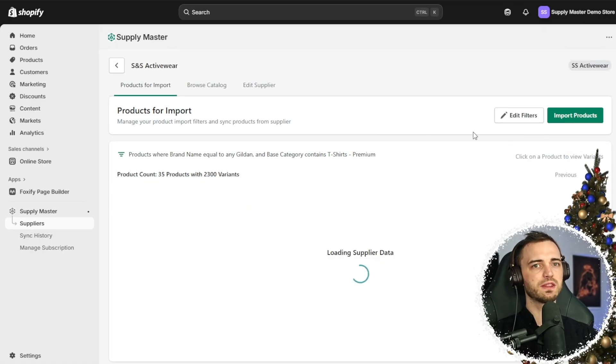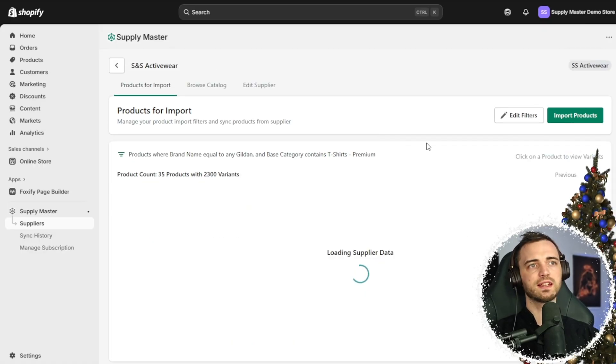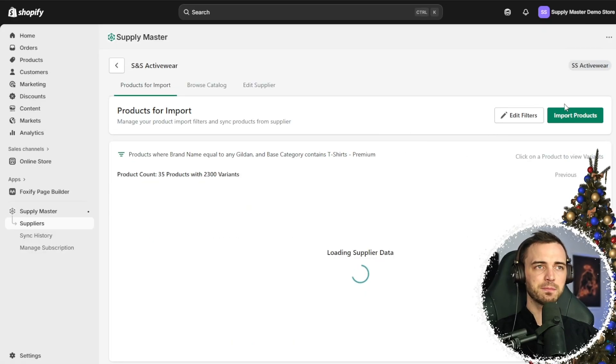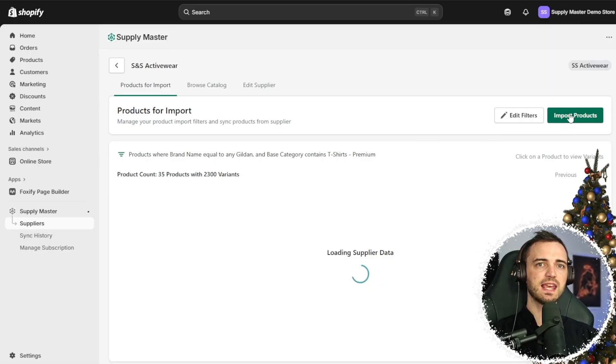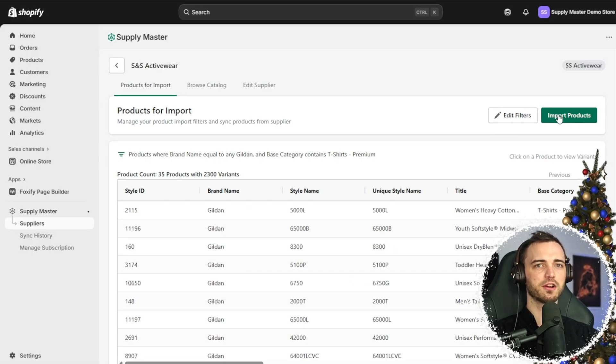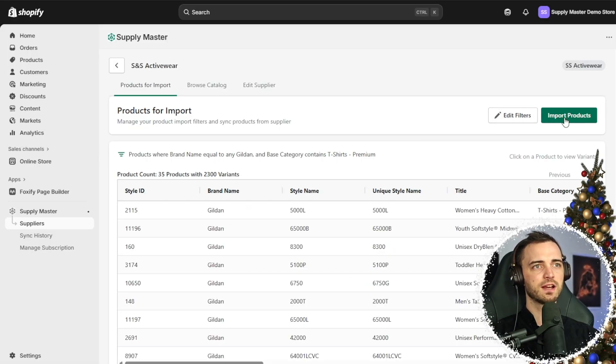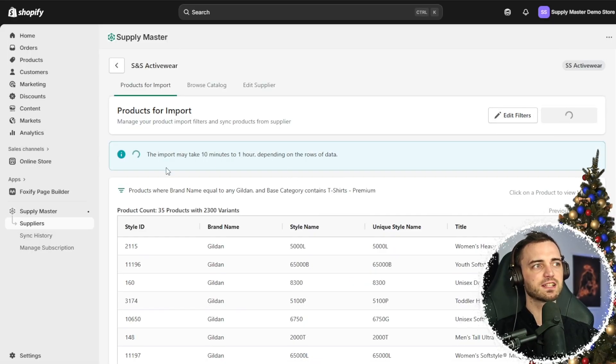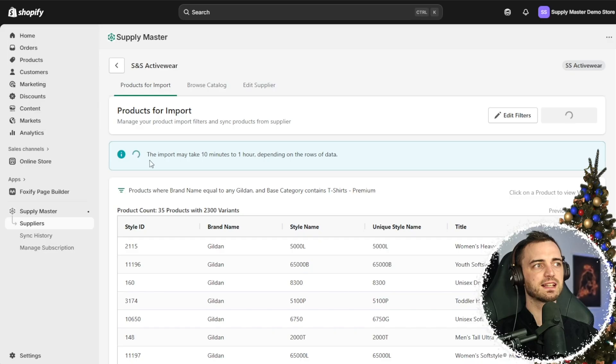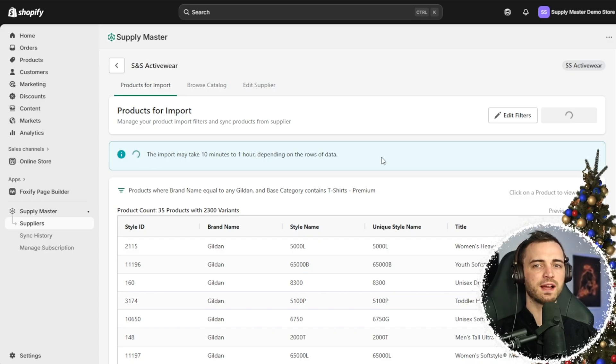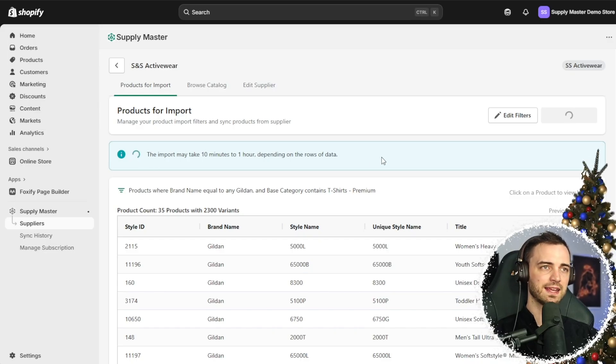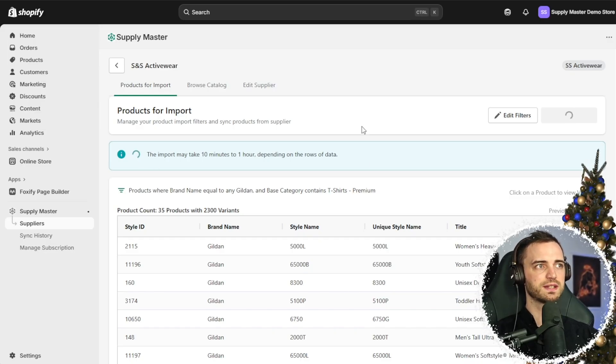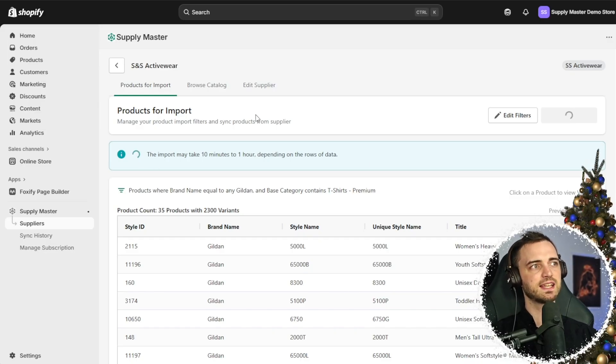Once we're happy with this, we can simply just press the import products button. If we click on that, that's going to import directly into our store which is fantastic.